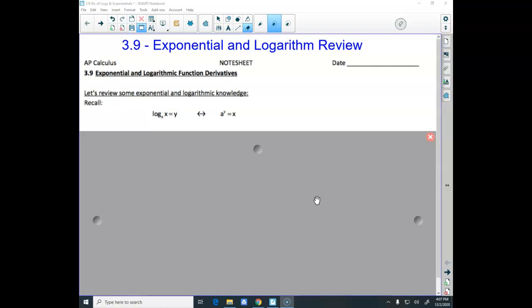We're going to learn derivatives of exponentials today, and tomorrow will be derivatives of logs.